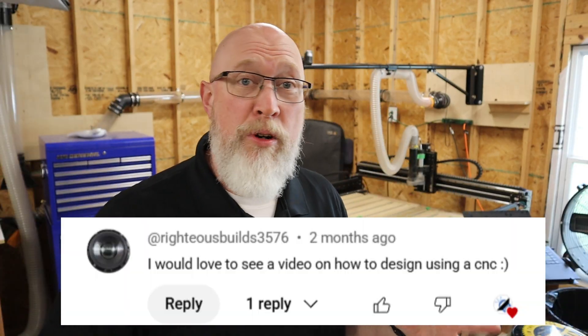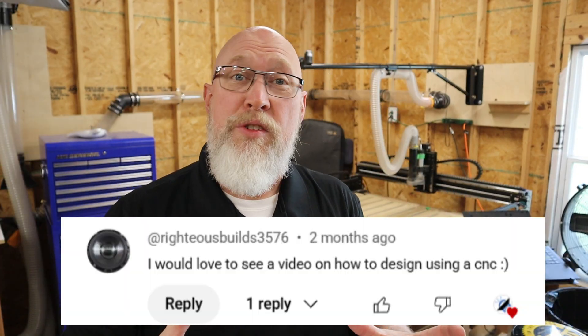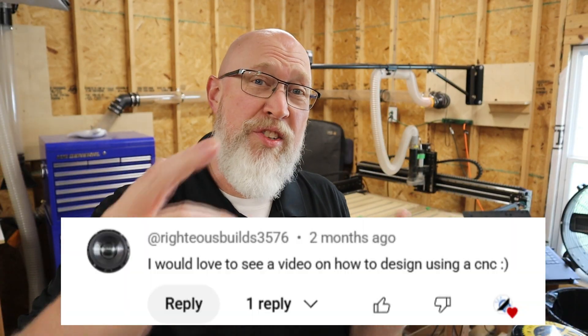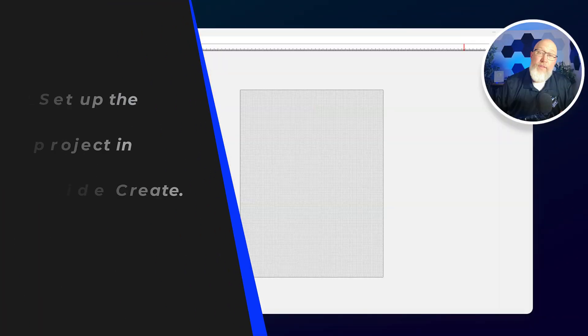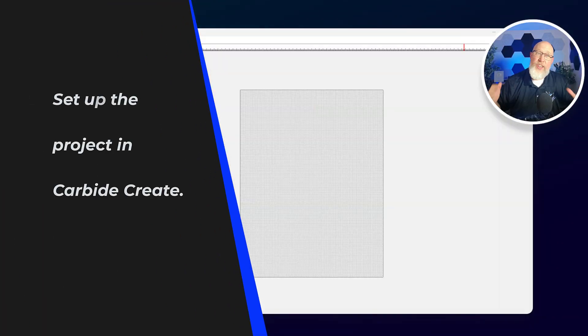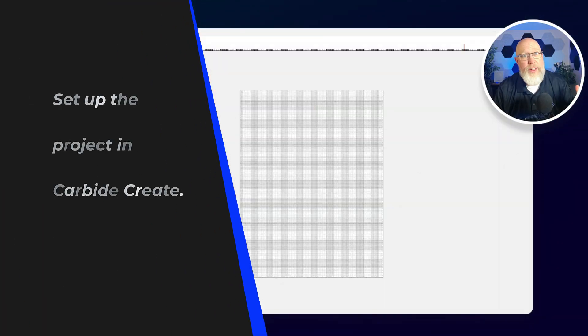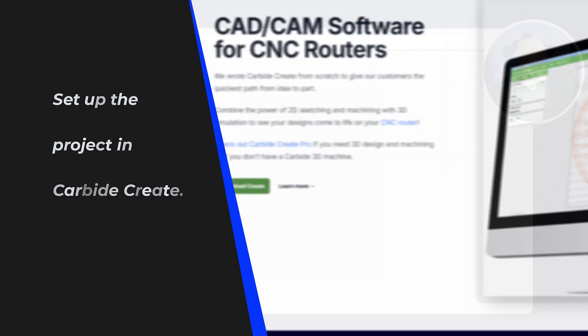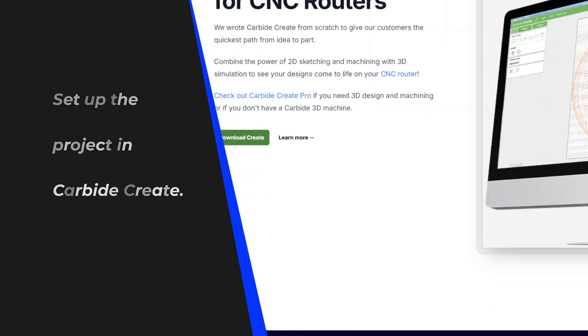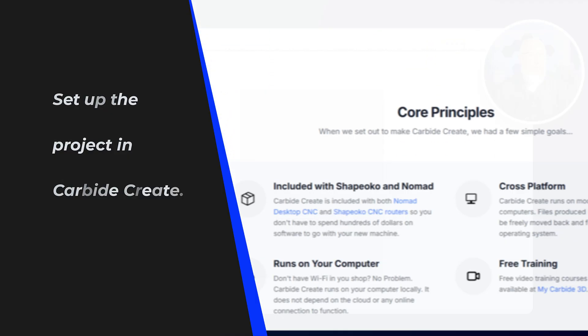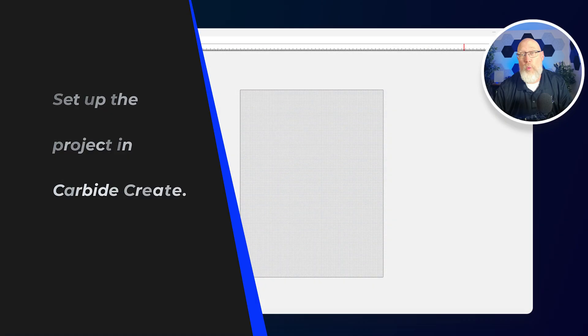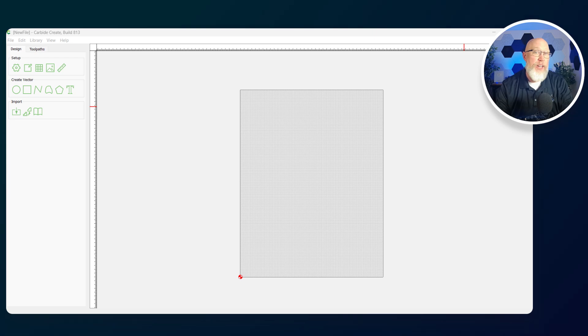In this video, I'm going to show you five things you need to know to design projects that you can cut on a CNC machine. All of that design work is done in the software. Right here on screen, I've got the software up. This is called Carbide Create. It came with the CNC machine. One reason why I picked this machine is because it came with good free software.